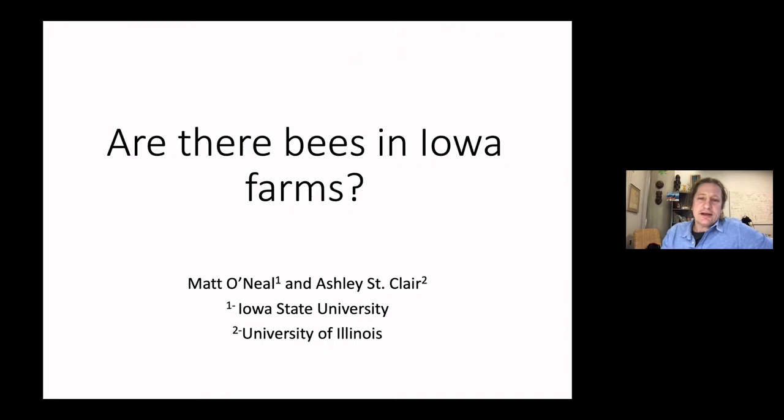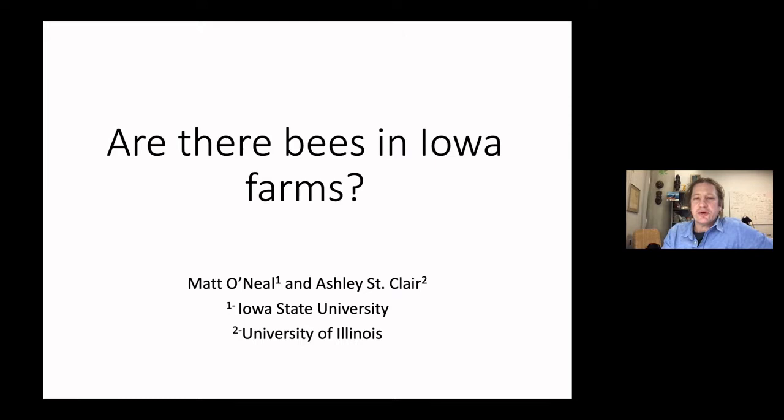Given the increase in insecticide use and the challenges to keeping bees throughout the United States and the Midwest, we've been asked this question often: are there bees in these Iowa farms as we've increased insecticide use by about 140 percent since the arrival of the soybean aphid? I want to talk about some work that a graduate student I co-advised, Ashley St. Claire, and I did with a larger group at Iowa State to try to answer this question.